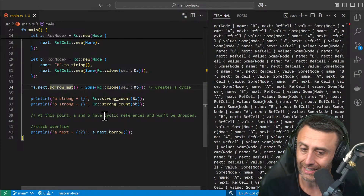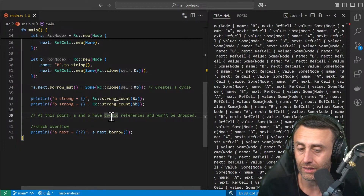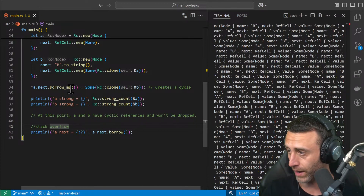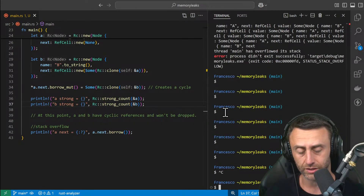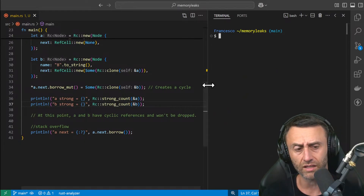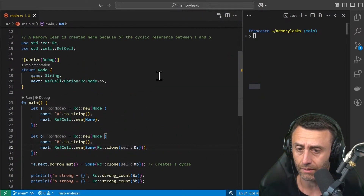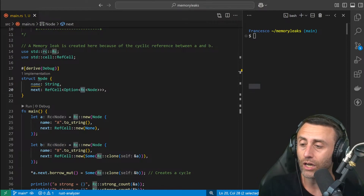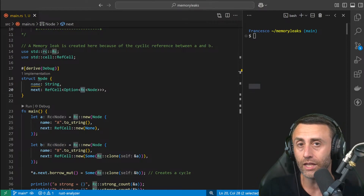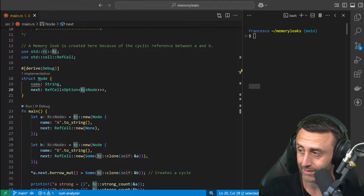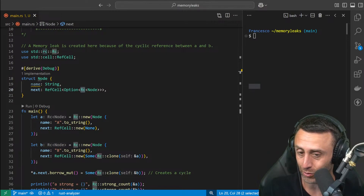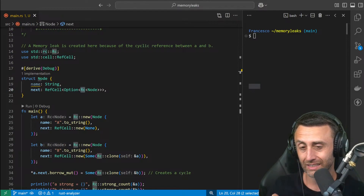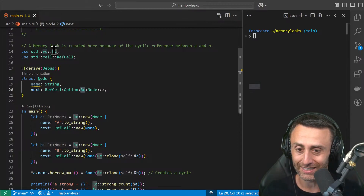Now I want to fix the code because I don't want this cyclic reference — I want the memory to be freed in the proper way. We'll make some small changes. We'll basically just use a wrapper on this Rc. How can we solve this leak? We can use a smart pointer called Weak. Despite the name, it is very powerful — it's called Weak because it allows us to have a sort of weak reference, that's the reason, not because it's weak itself.